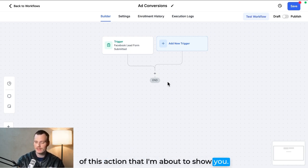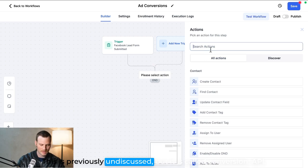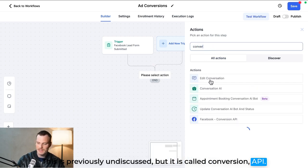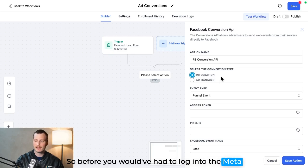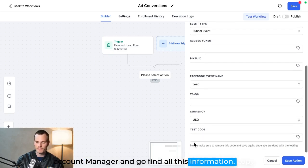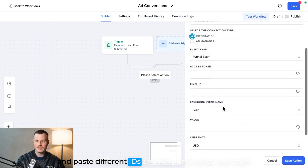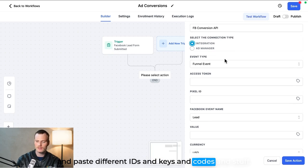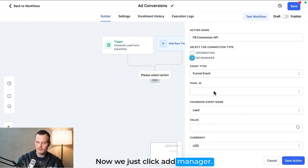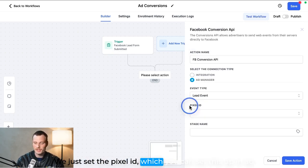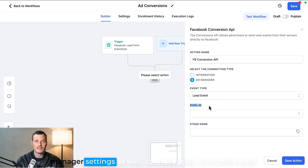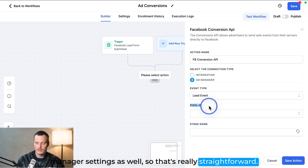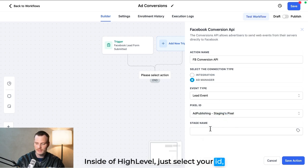This is previously undiscussed but it is called Conversion API. So before, you would have had to log into the Meta account manager and go find all this information, copy and paste different IDs and keys and codes and stuff. Now we just click Ad Manager, we just set the pixel ID, which you can set this up in Ad Manager settings as well, so that's really straightforward inside of High Level.